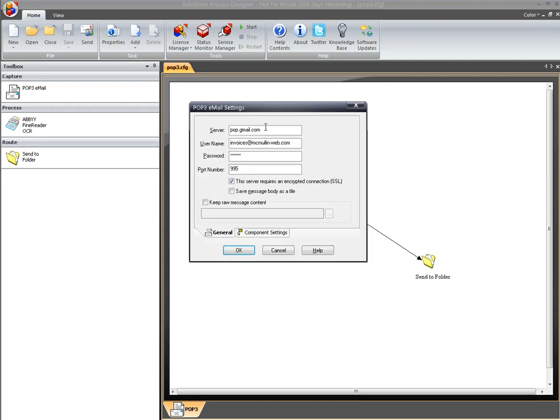So very straightforward on the settings. I put in my server information, put in my username and password, change my port number to whatever it needs to be by the server, check my encryption to my SSL settings, and I'm pretty much good to go.